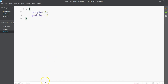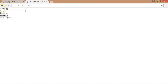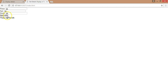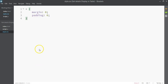Margin is the space between one element and another element — that's why there's no space here. Padding is the space built inside the element. So if you have a button and text inside it, the space between the button edge and the text is the padding.